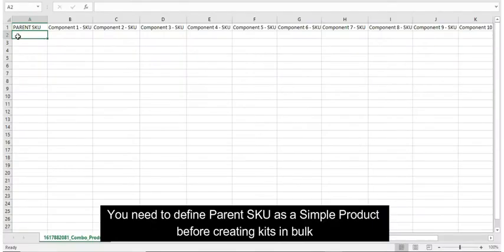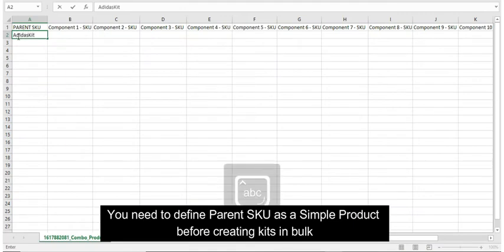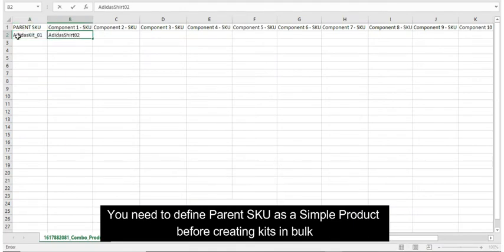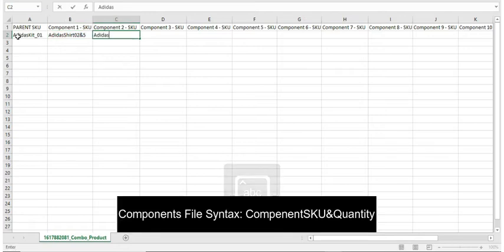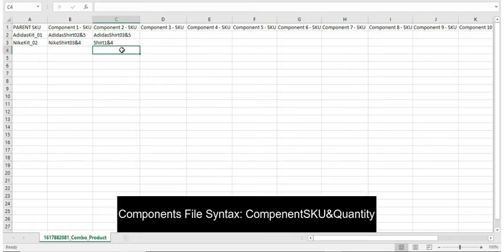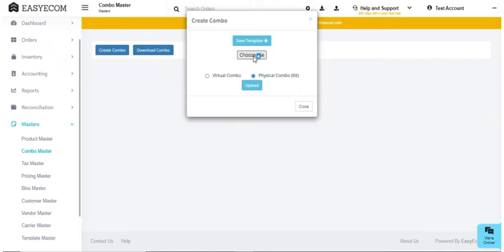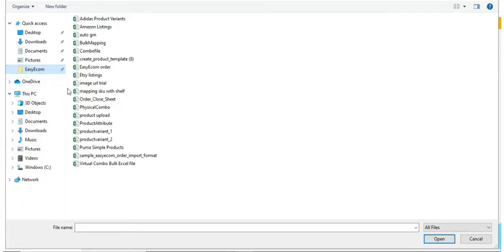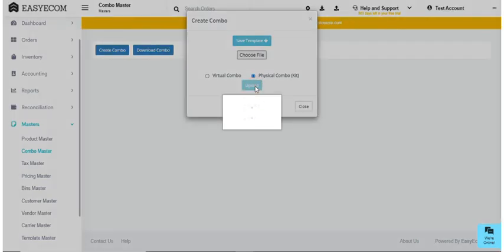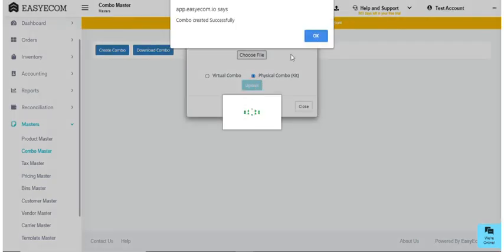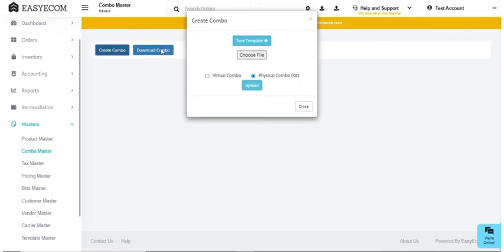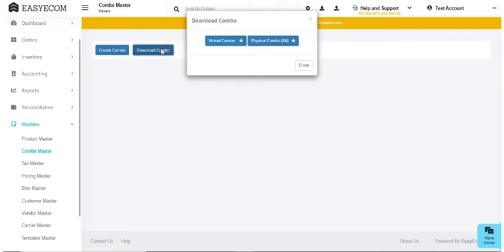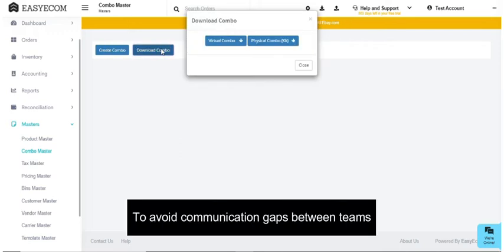Enter the parent SKU and kit components for all your kits in the file. Now upload this file to EZEcom. Your team can later download this file from the system. It can help you avoid communication gaps between teams.